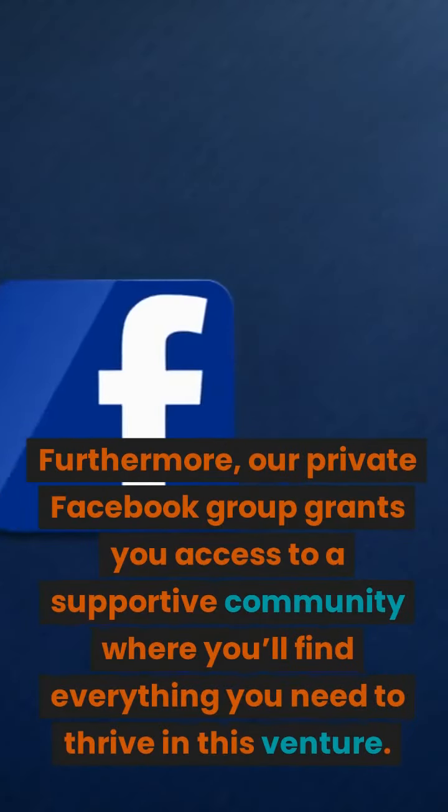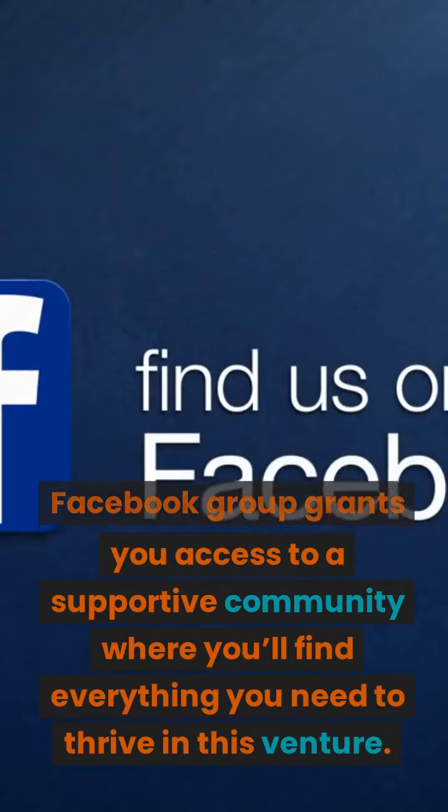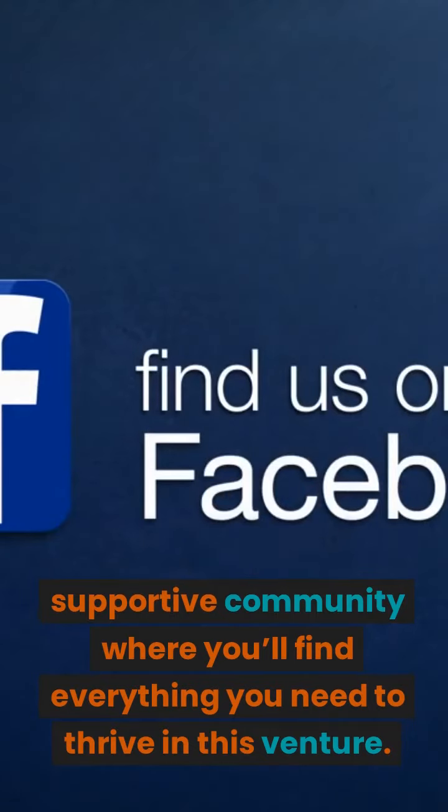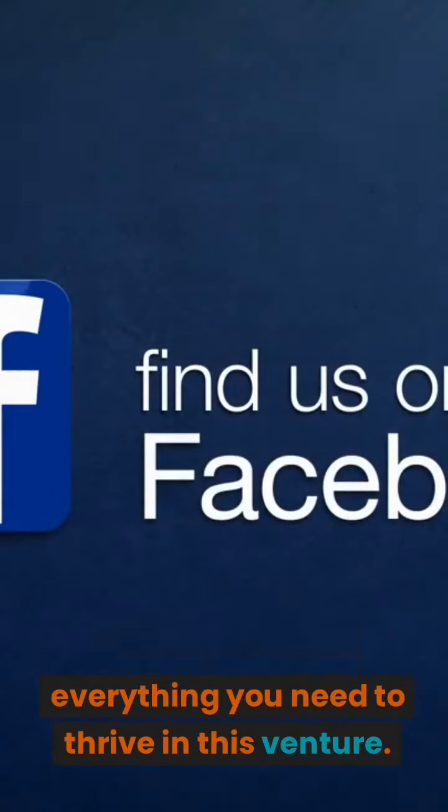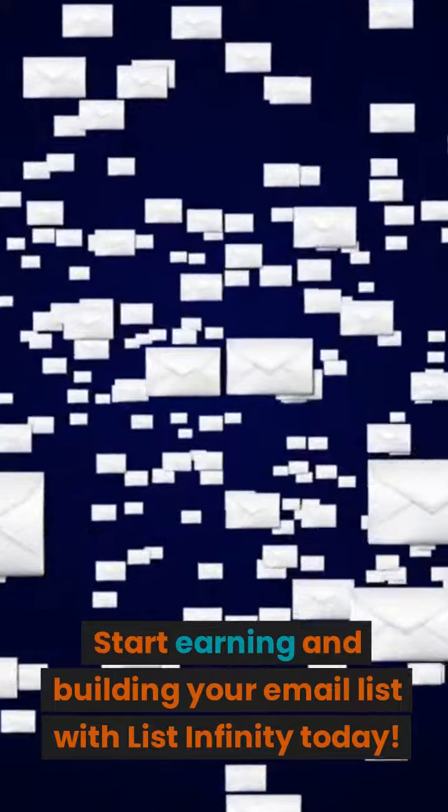Furthermore, our private Facebook group grants you access to a supportive community where you'll find everything you need to thrive in this venture. Start earning and building your email list with List Infinity today.